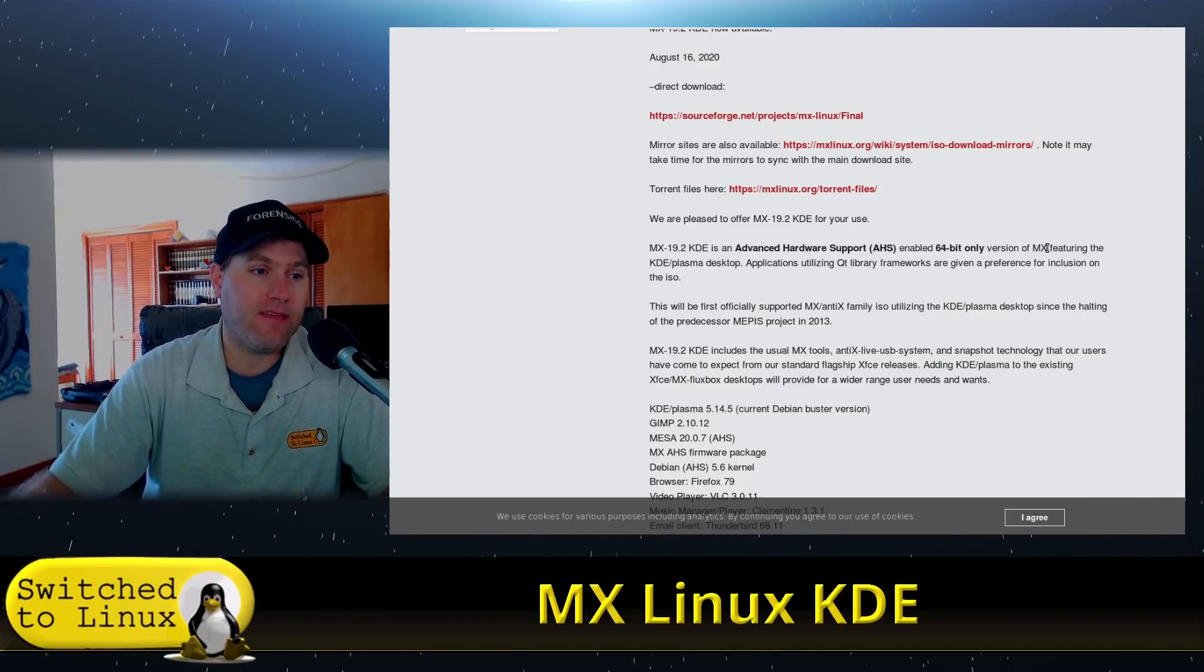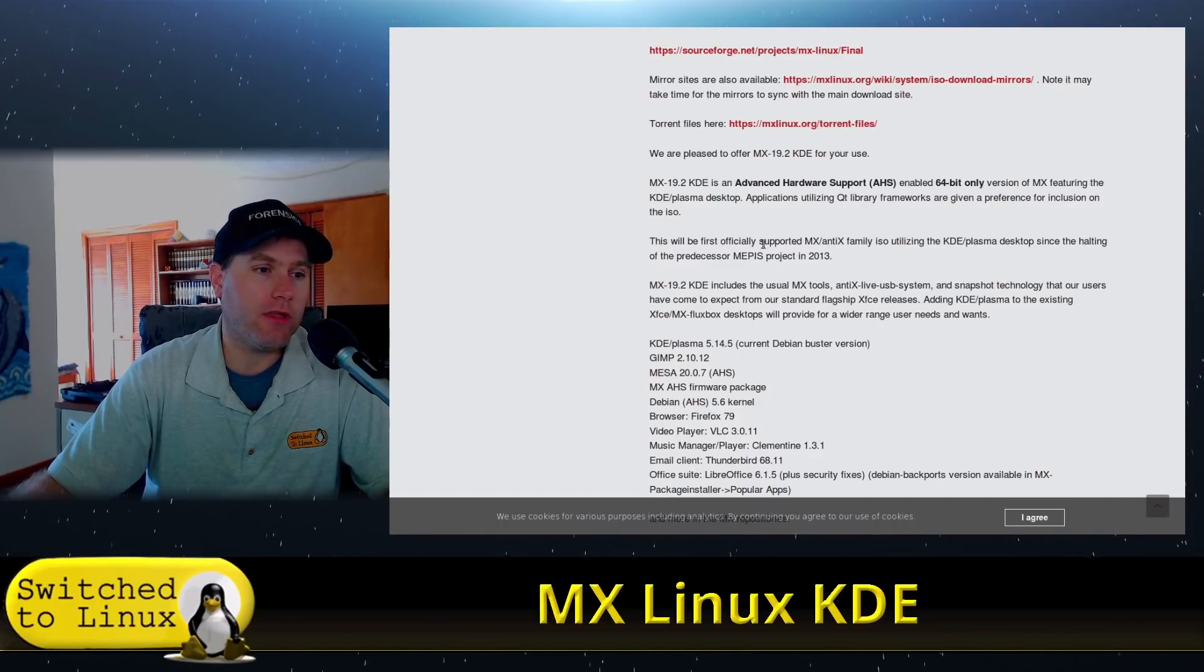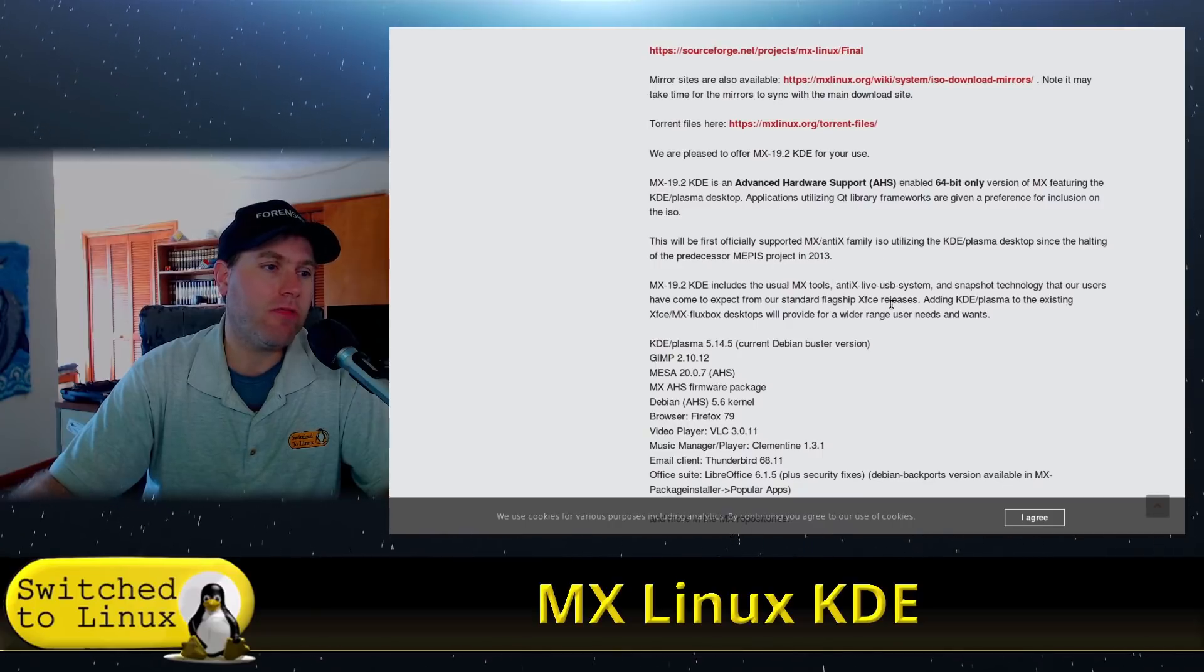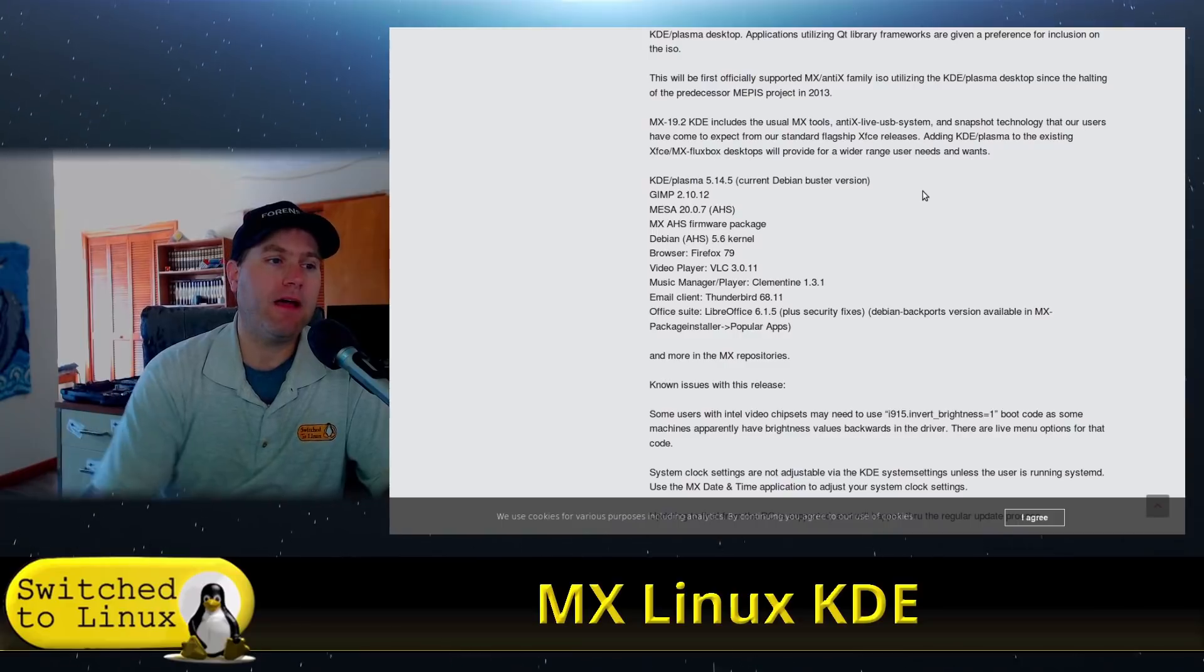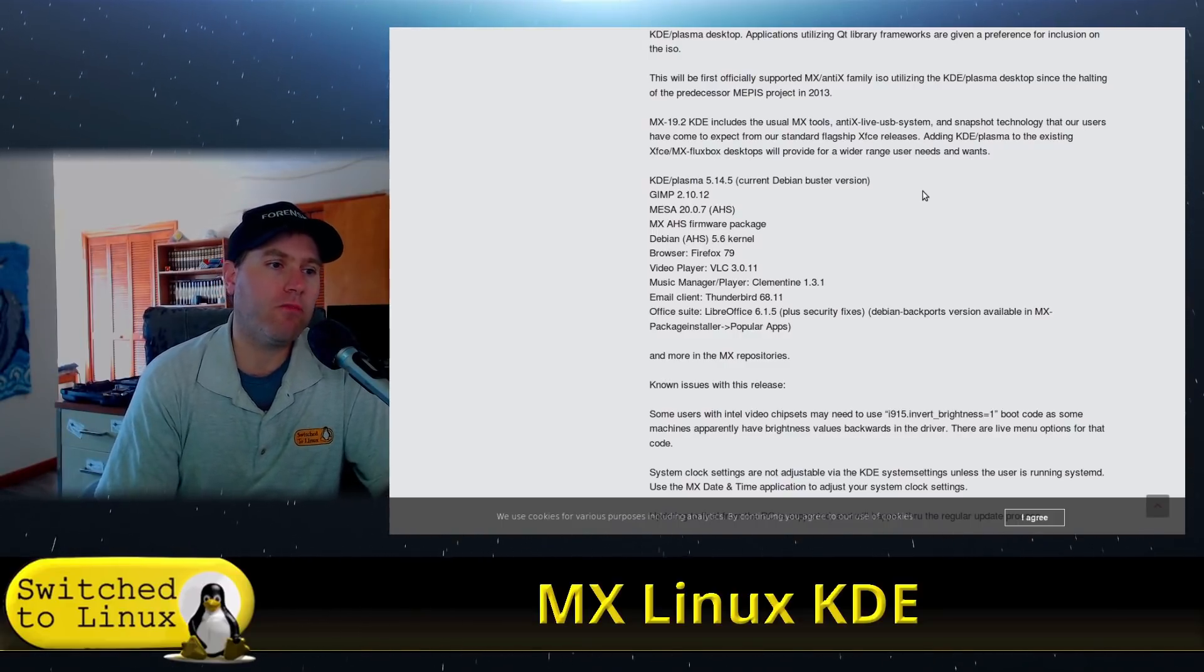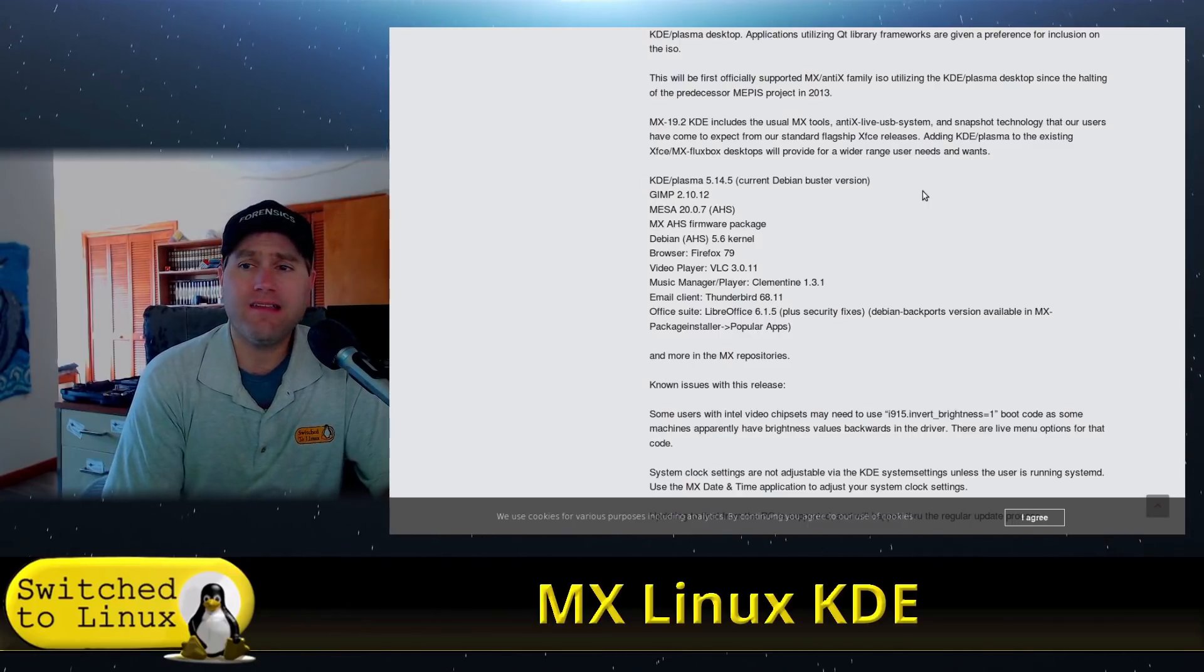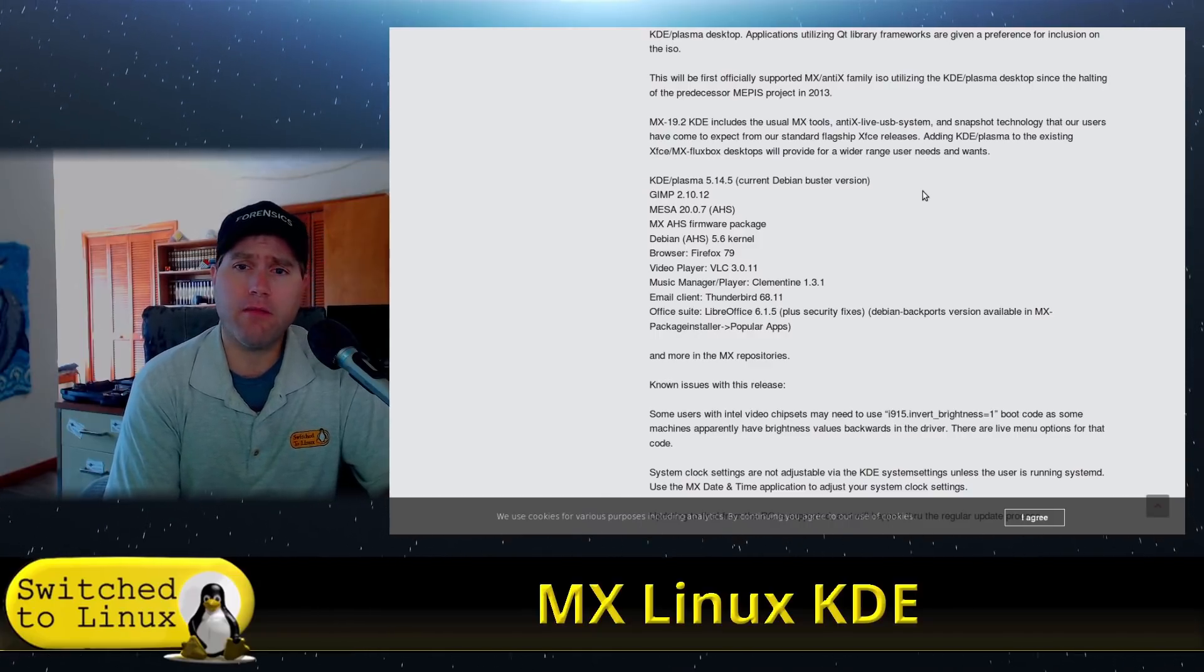It'll be the first officially supported KDE Plasma desktop since 2013, which is really good. Plasma is version 5.14, so it is a little bit older. That is what is currently in Debian Buster. It is still going to be a very streamlined one. I believe it runs on half a gig of memory.